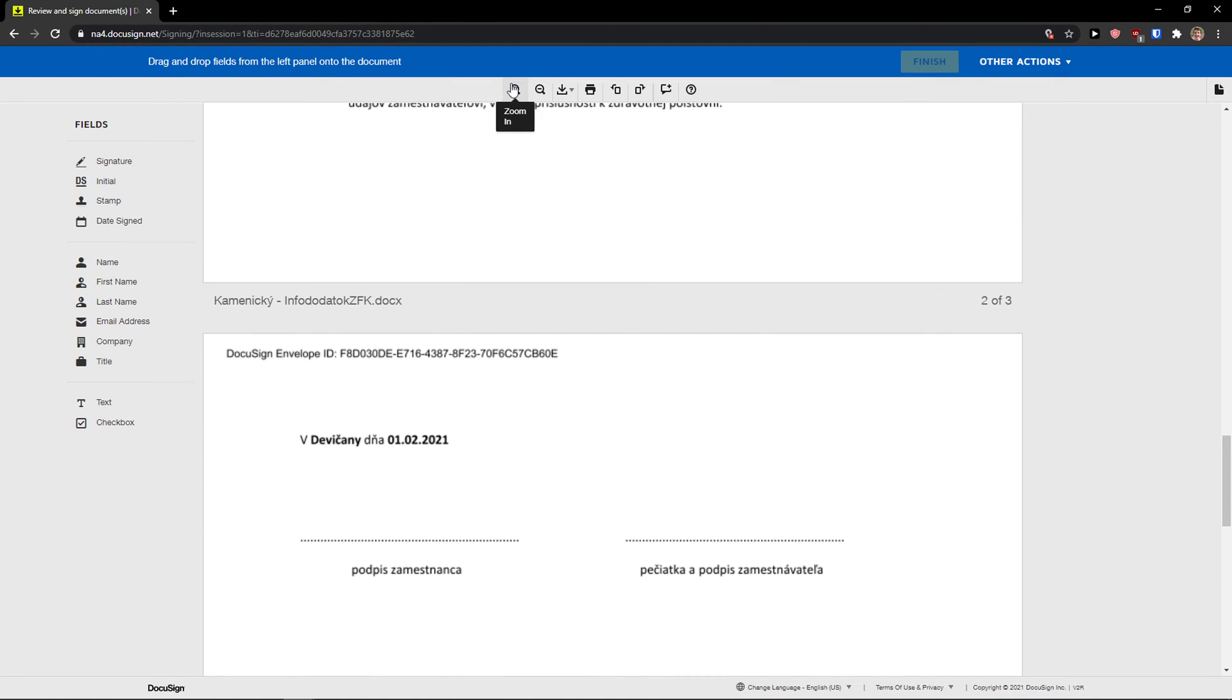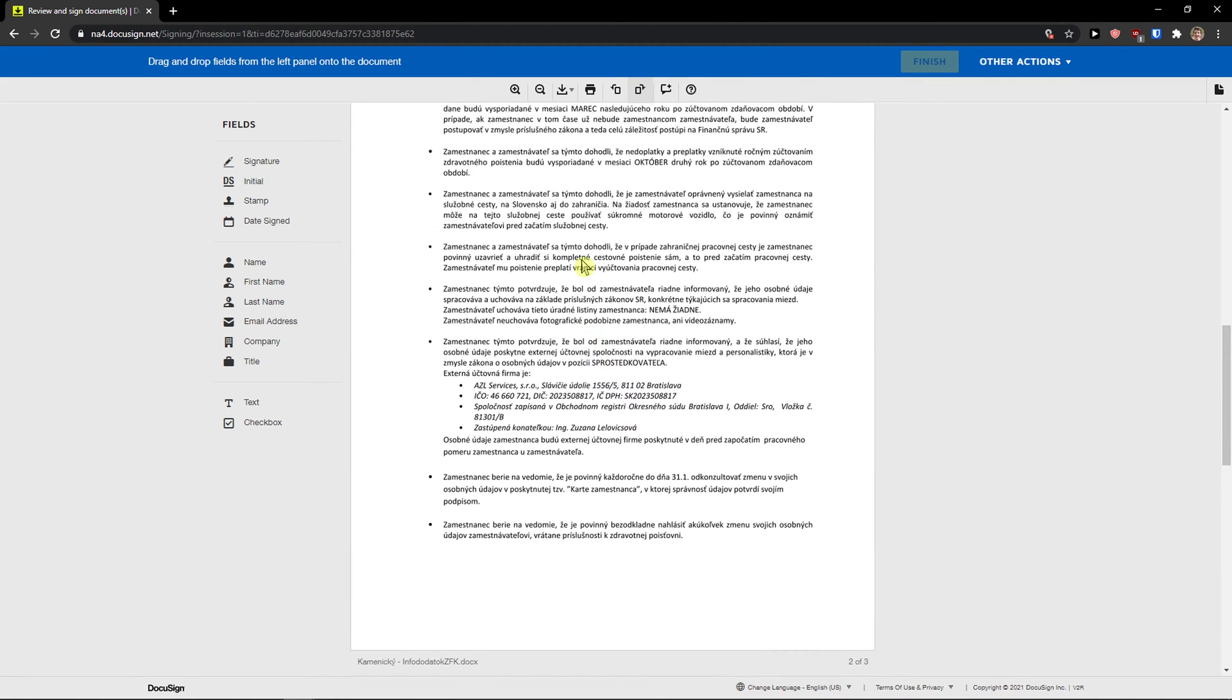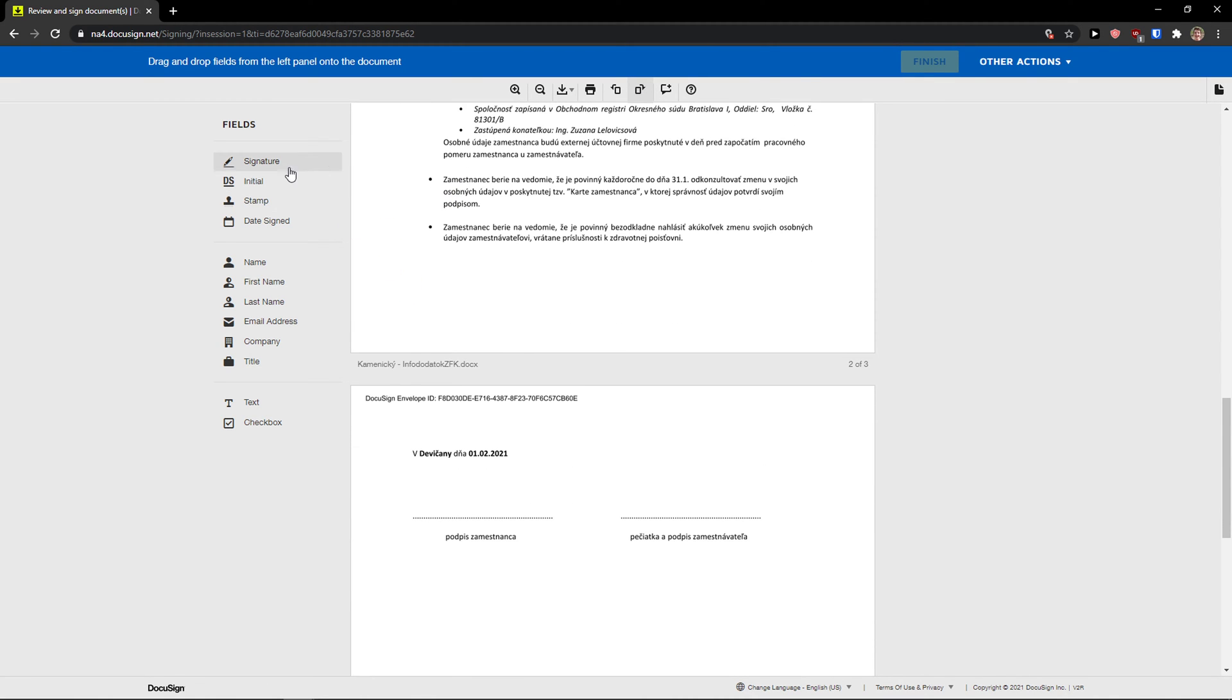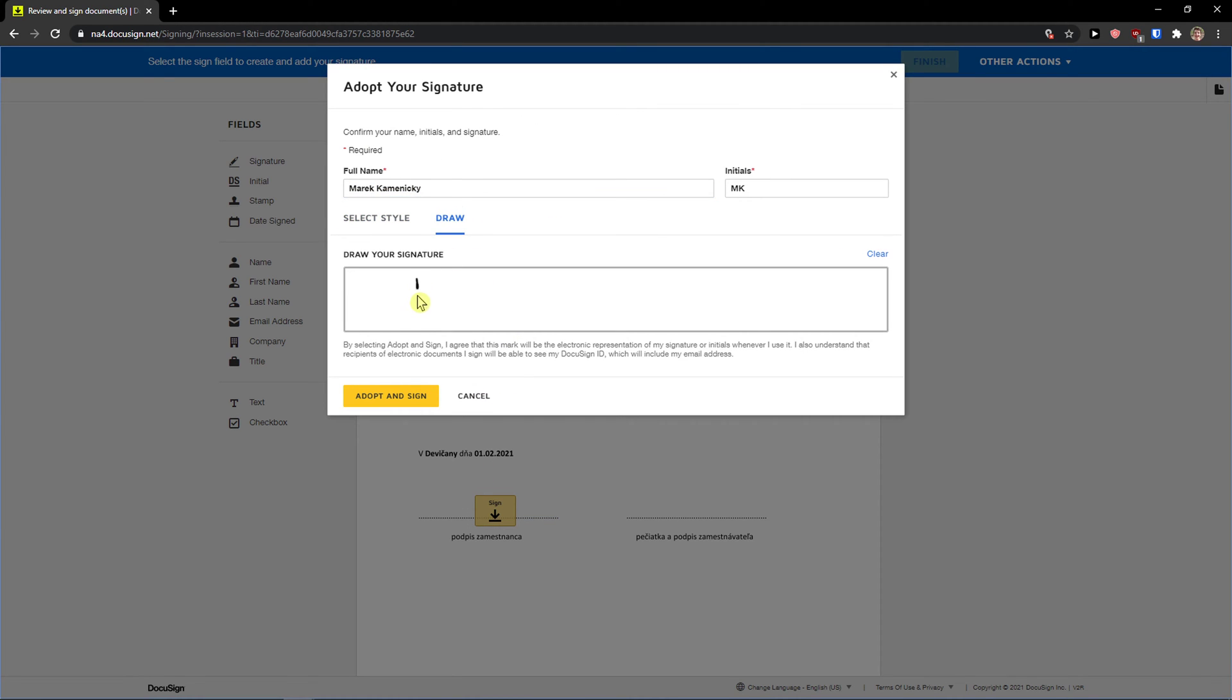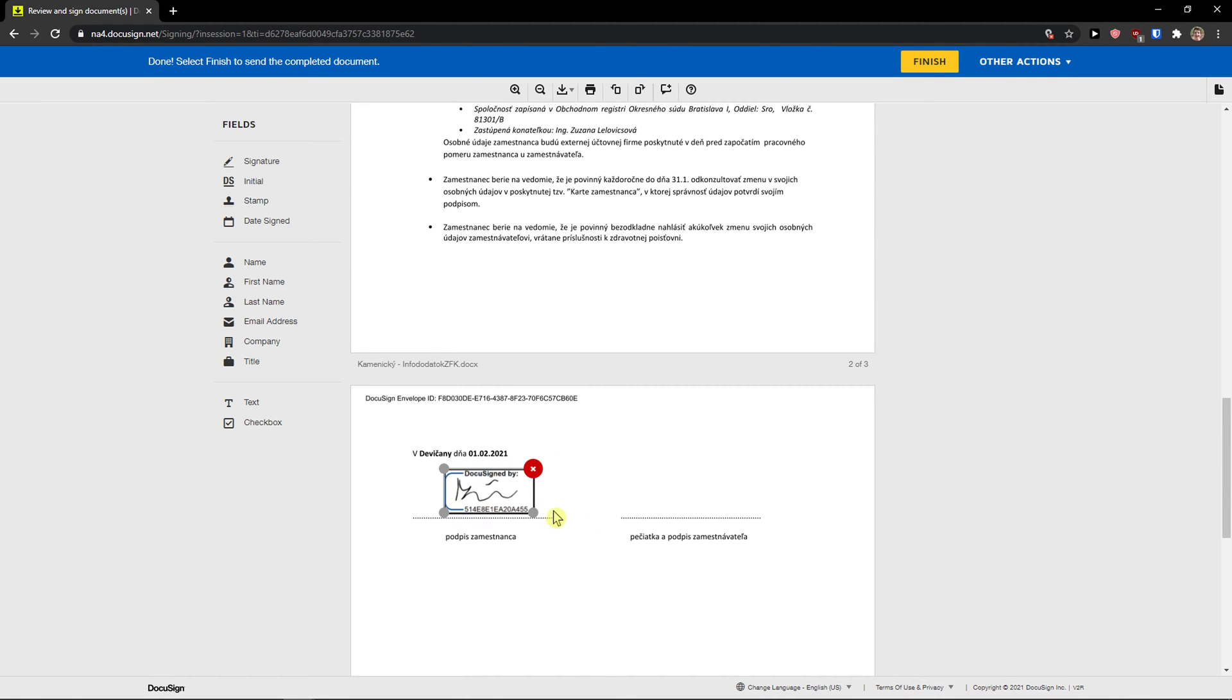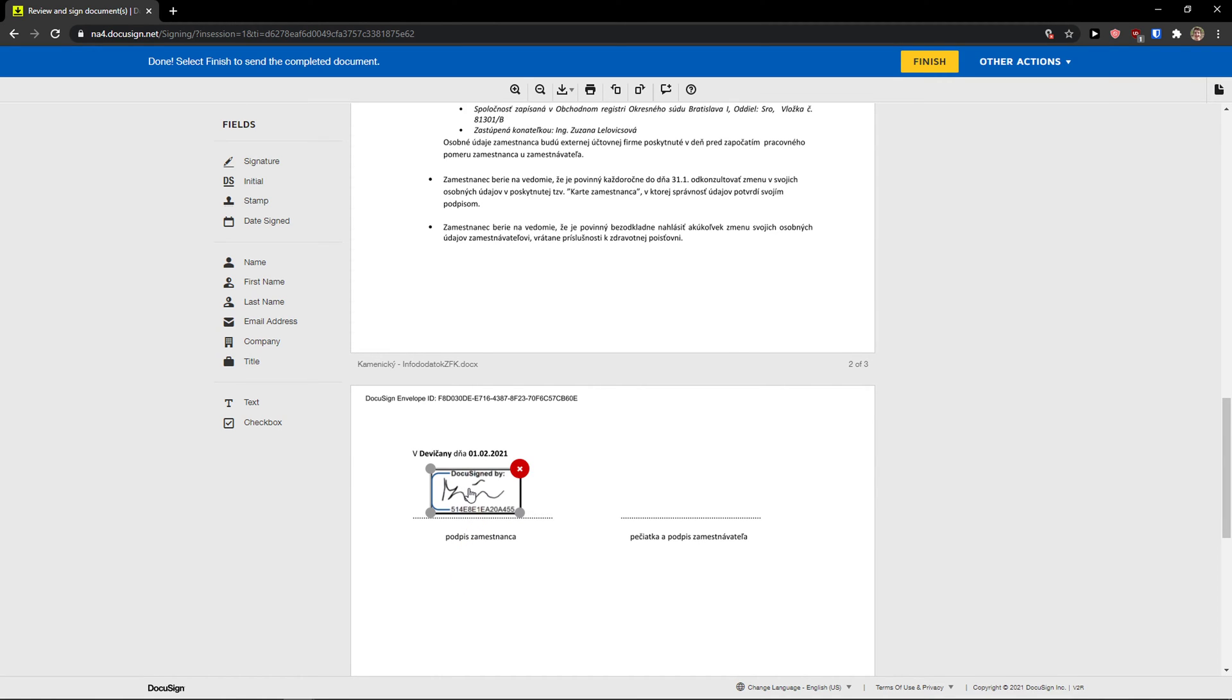Now you can zoom in you can download it you can print it you can rotate it left rotate it right and add a command. So let's say that we are going to sign this document so I will just easily add signature. I can draw even, adopt and sign. You can do this right here, nice. Right here we got it.